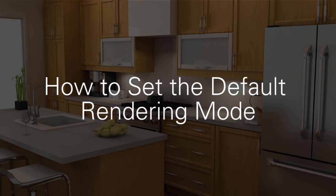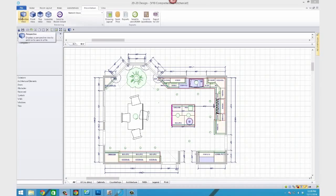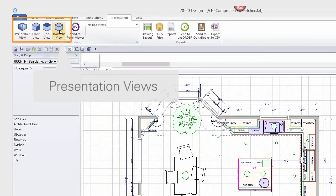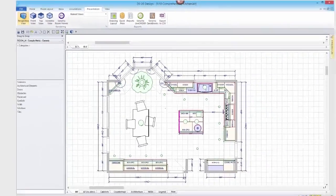In this tutorial, we'll show you how to set the default rendering mode in 2020 Design. The default rendering mode is the mode that 2020 Design uses when you open any of the presentation views.